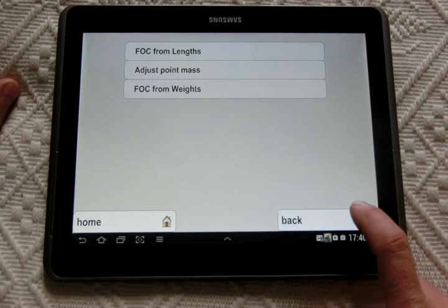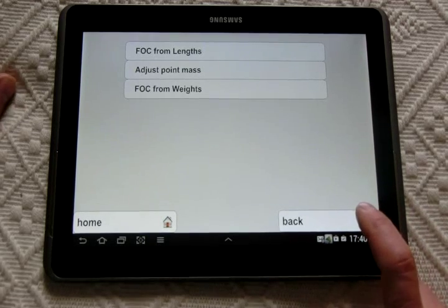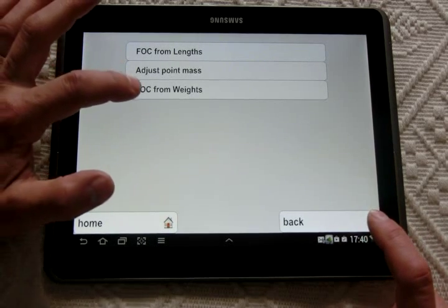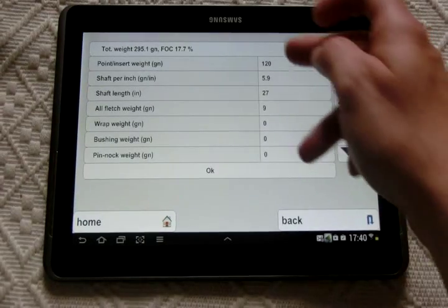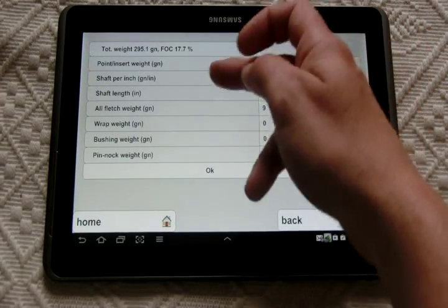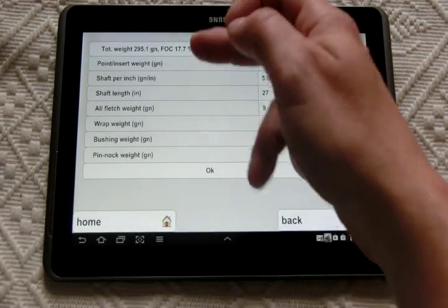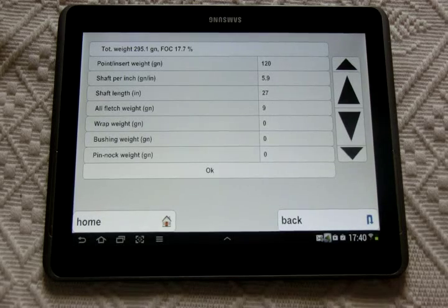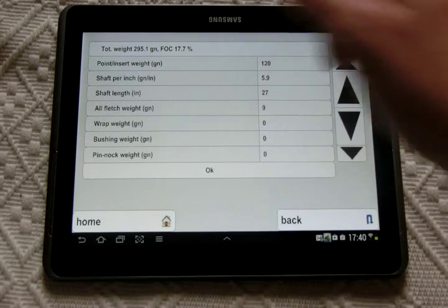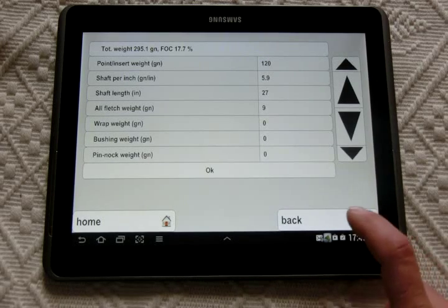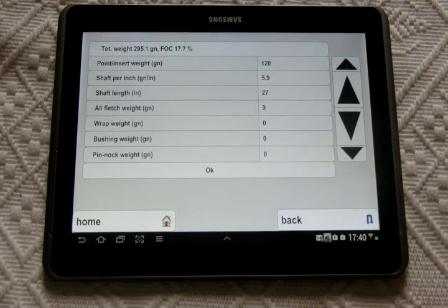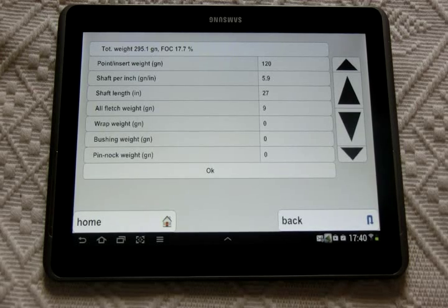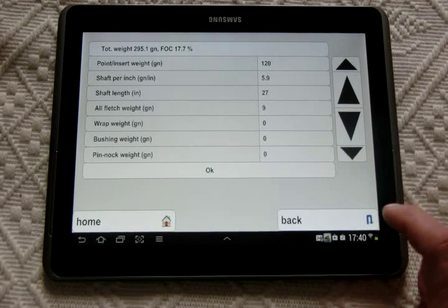There is a third version here where you can give all the different weights of the different pieces of your arrow, and then you can compute the FOC approximation of your fork.